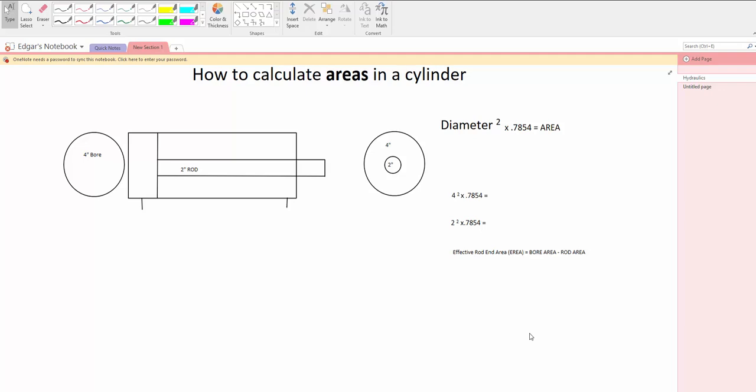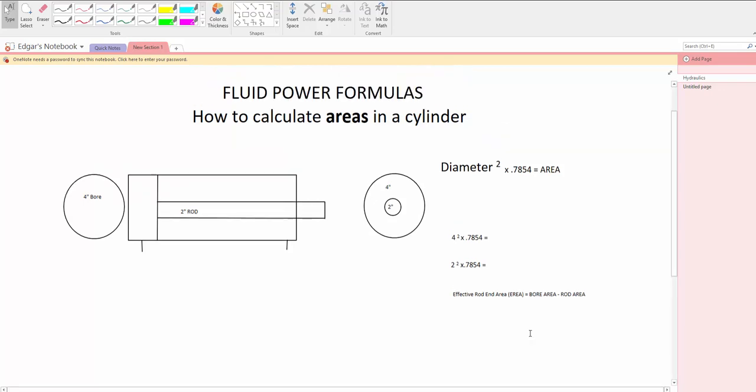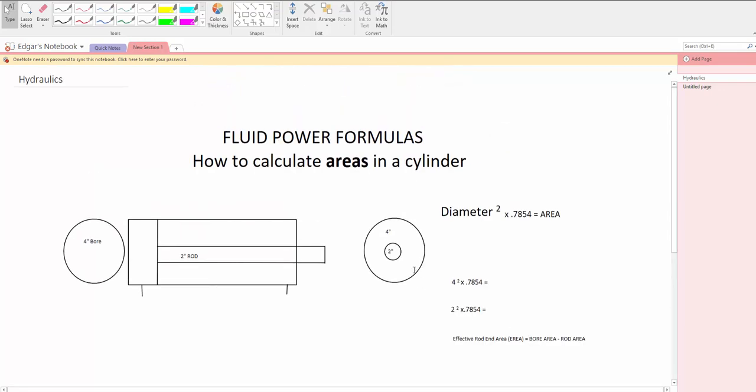Okay, let's do a fluid power hydraulic equation, a formula, on how to calculate areas in a cylinder.